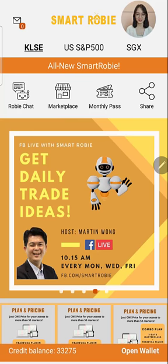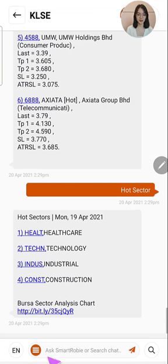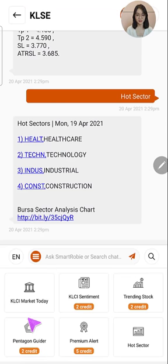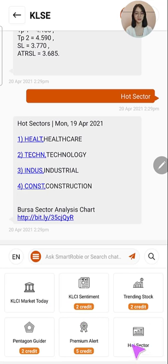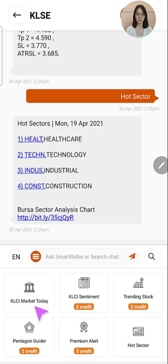On the top left of your screen you will see the Robbie chat where you may chat with Robbie to get all necessary information. Once you have tapped into this page you will see a menu at the bottom which leads you to the main menu. In SmartRobbie we only have two menus at the moment — the main menu with six different features and also a sub menu. In this tutorial video I will first be guiding you through the main menu. Once you hit the main menu icon you will first see the KLCI market today.